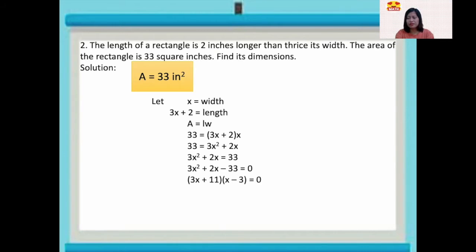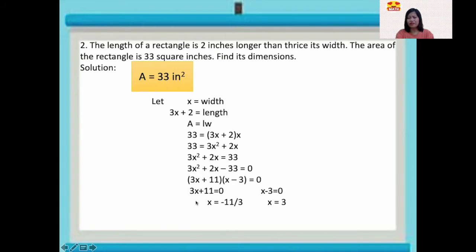Applying the zero product property, we have 3x plus 11 equals zero and x minus 3 equals zero. For 3x plus 11 equals zero: we add negative 11 to both sides, giving 3x equals negative 11, so x equals negative 11 over 3.